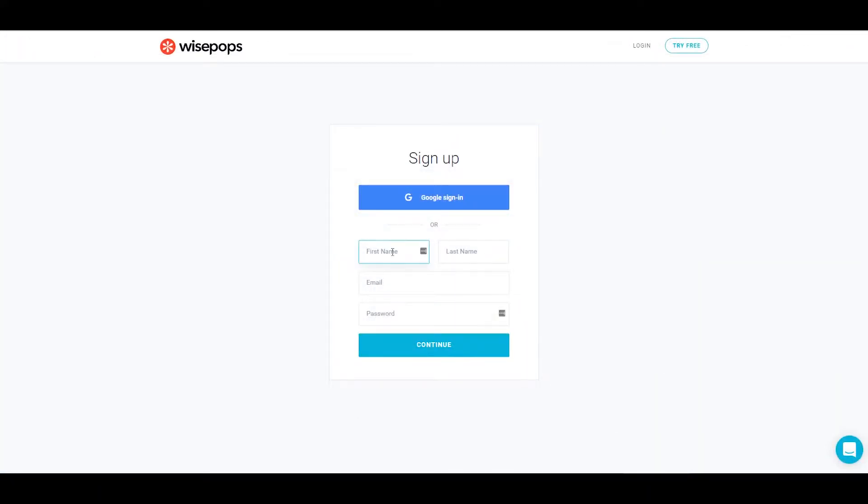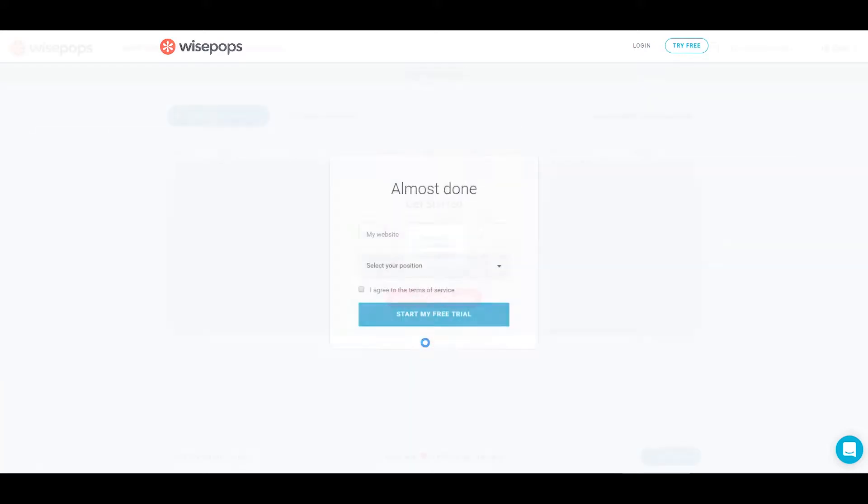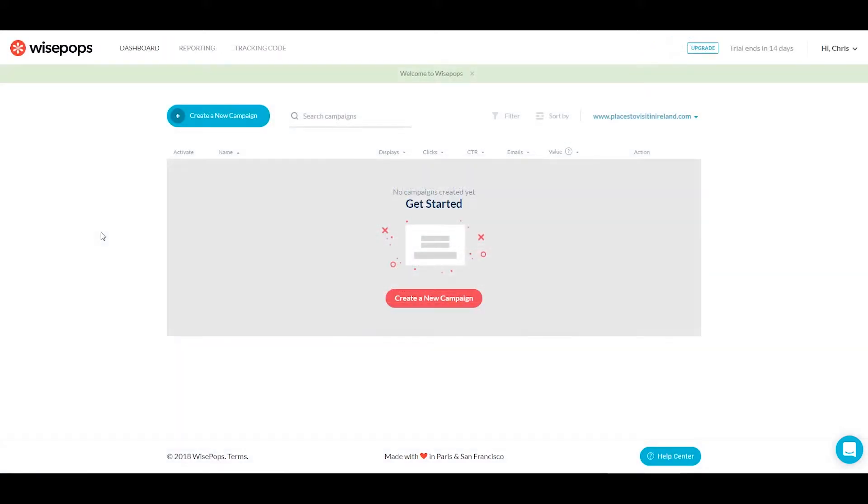If you don't have a Wisepops account, sign up for a 14-day free trial to test it out.